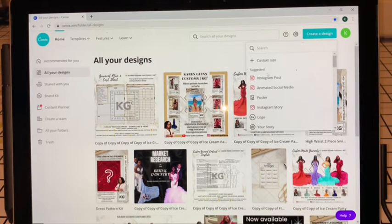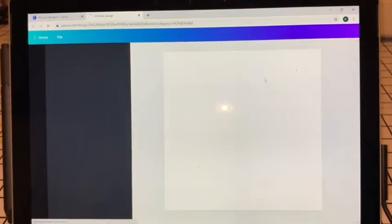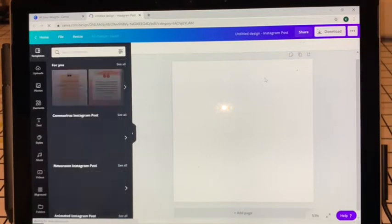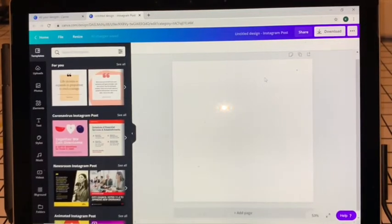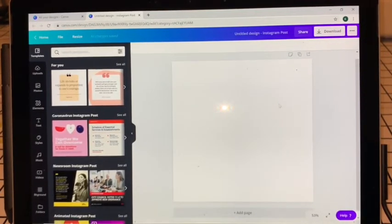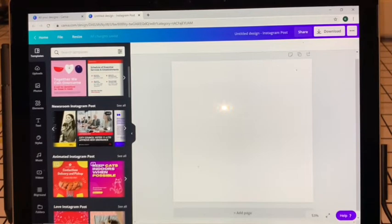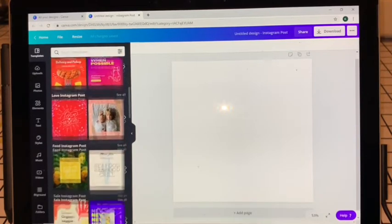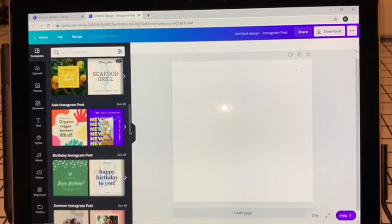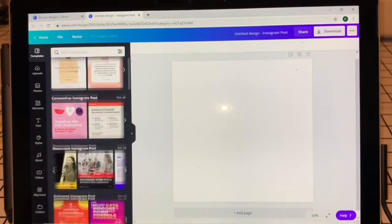It's going to ask you what kind of design. I'm clicking on Instagram Post because I want my design to be square. You're going to be presented with a blank canvas like so. They also have different templates you can choose to work with if you're starting from scratch.